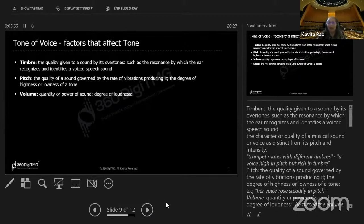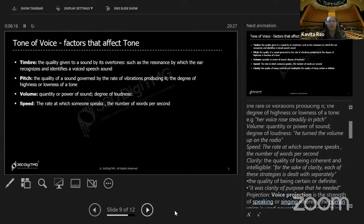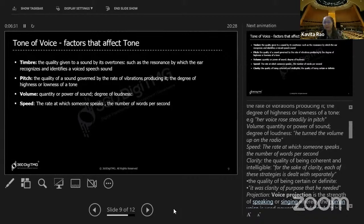Volume is how loud you are — the degree of loudness. When you're listening to music you turn the volume up; watching news in the background you turn it down. Speed is the rate at which someone speaks — the number of words per second. I could be speaking so fast that not everybody can understand me. You can work on speed and reduce it.